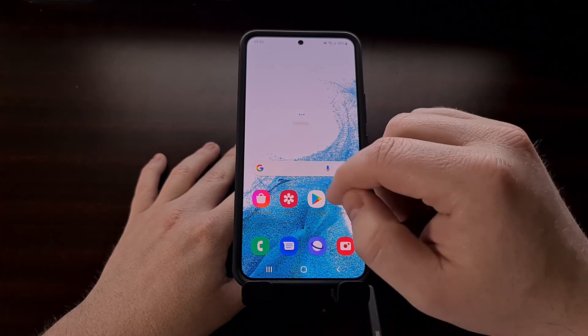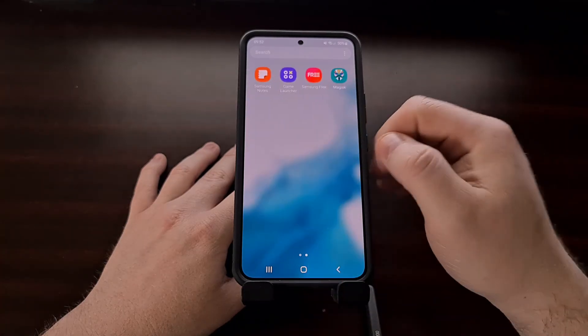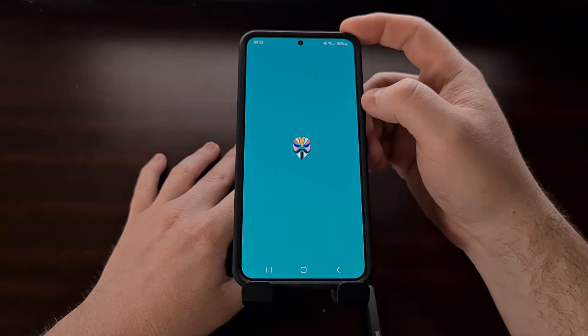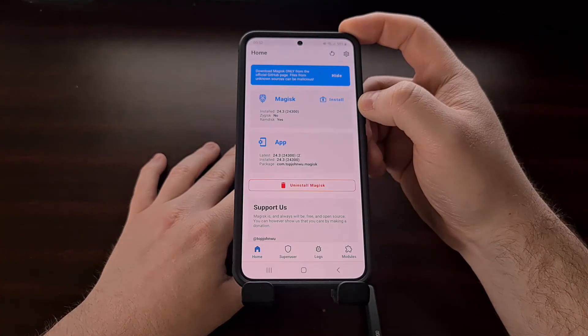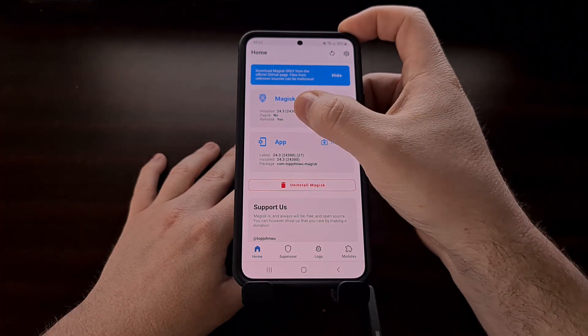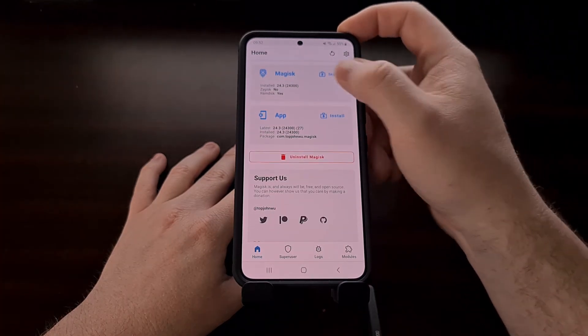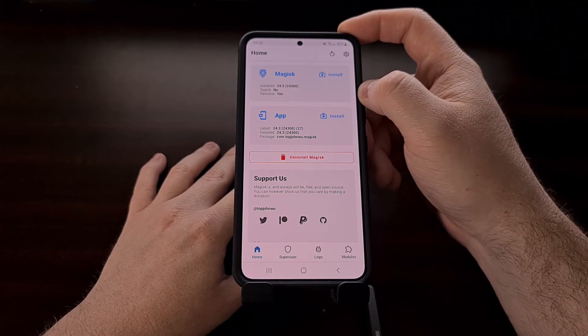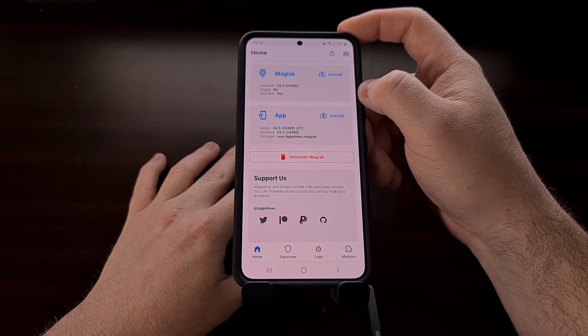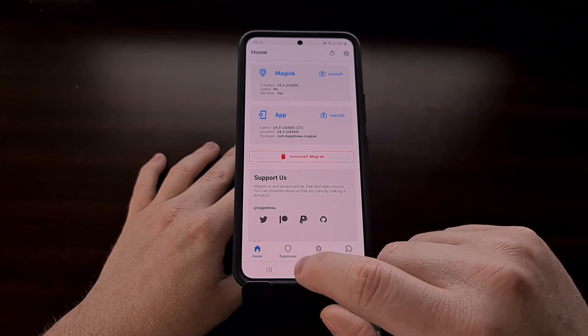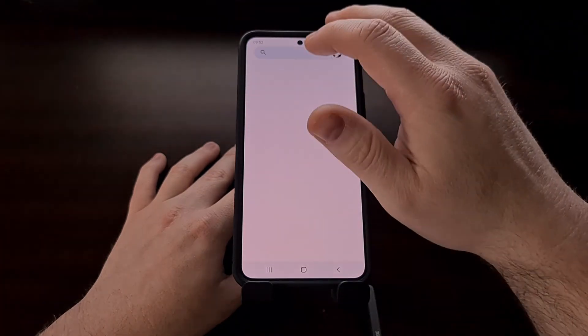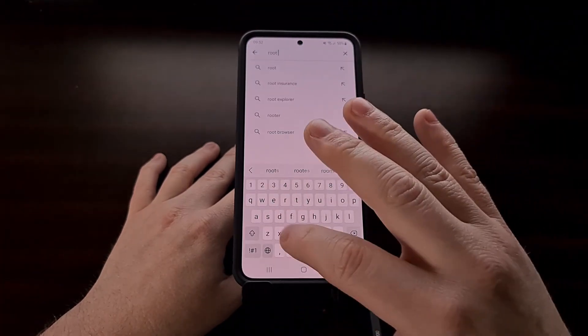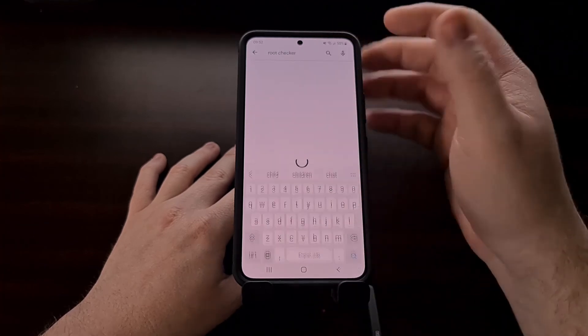We can now open the full Magisk application. We can see right here that it does say Magisk version 24.3 is currently installed. So that means we do have root access and we can test this. You can test this in a number of different ways but for this video I can download this root checker app.